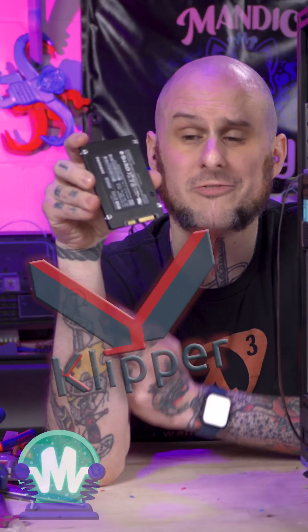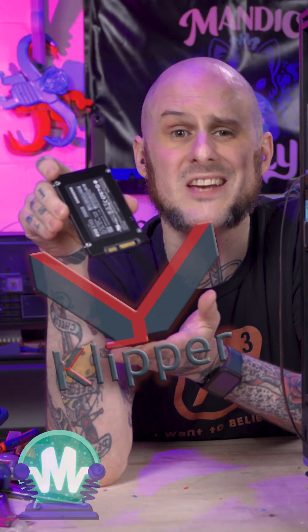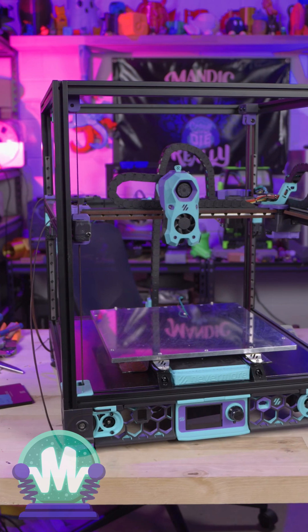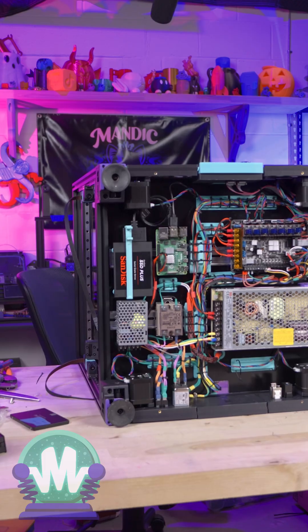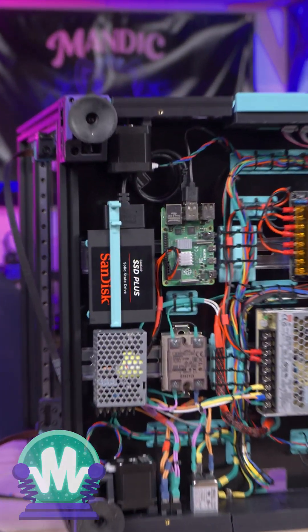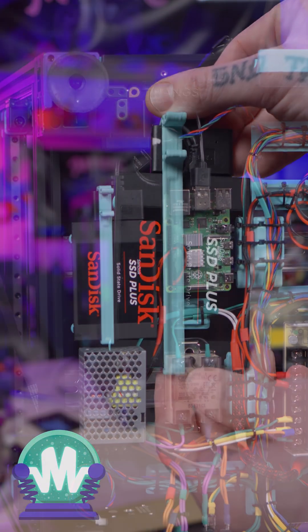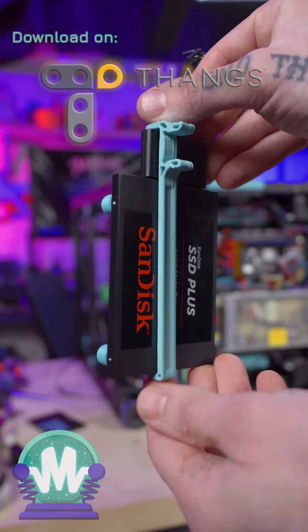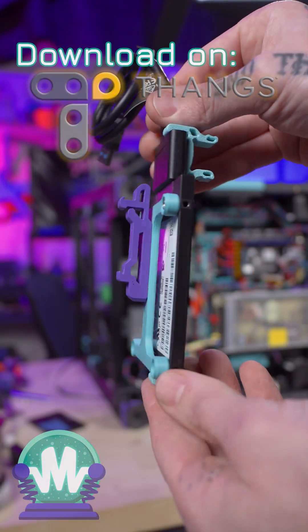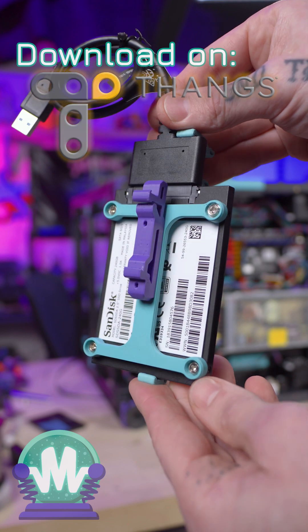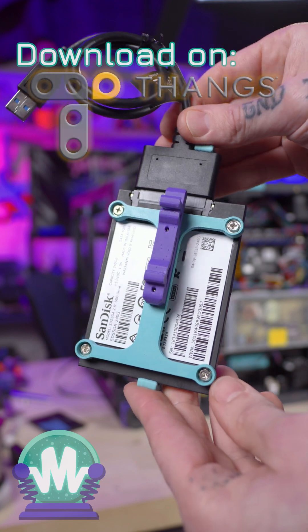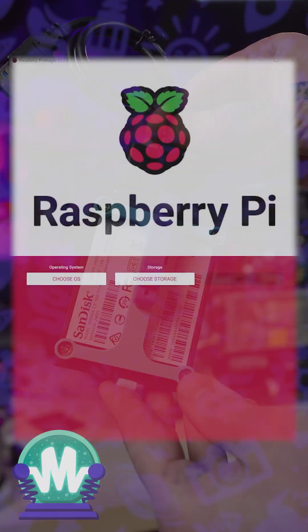I want to run the Clipper 3D printing firmware off of a SATA SSD on my Voron 2.4 build. Let's take a look at how I'm doing that. First, we need to physically mount the drive to the printer. I designed this adapter that goes from the SSD to one of the existing Voron DIN rail mounts.